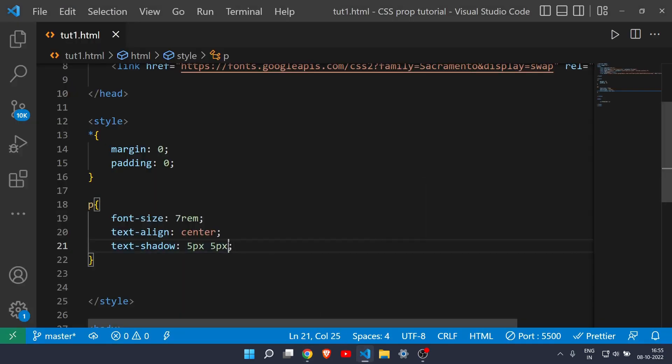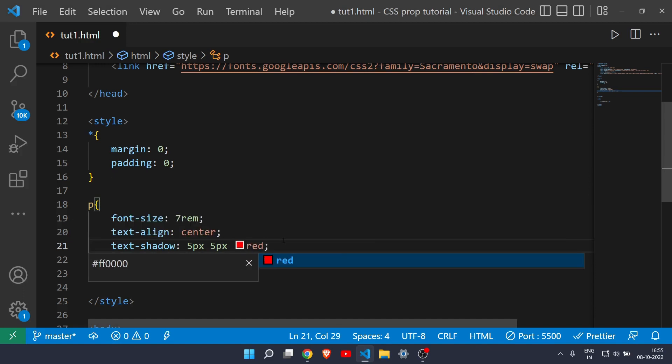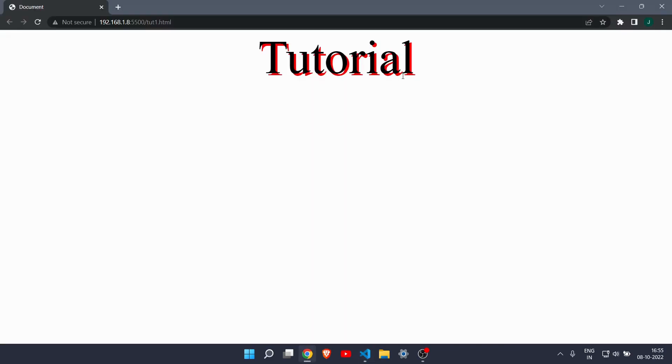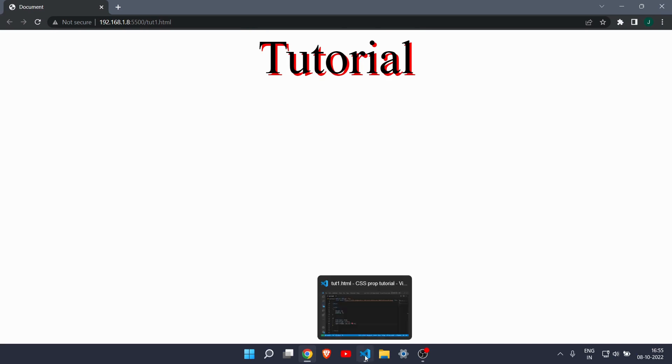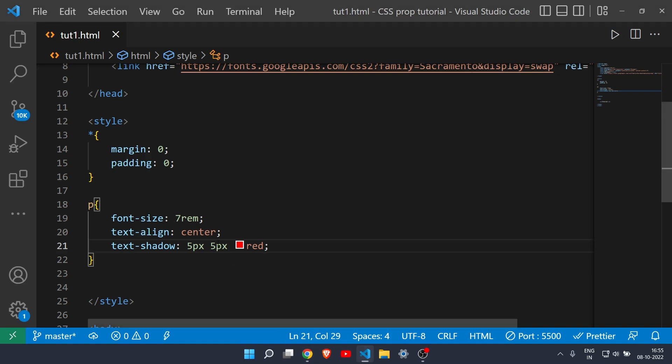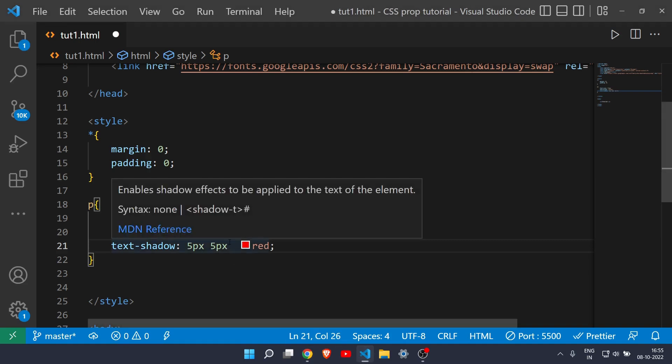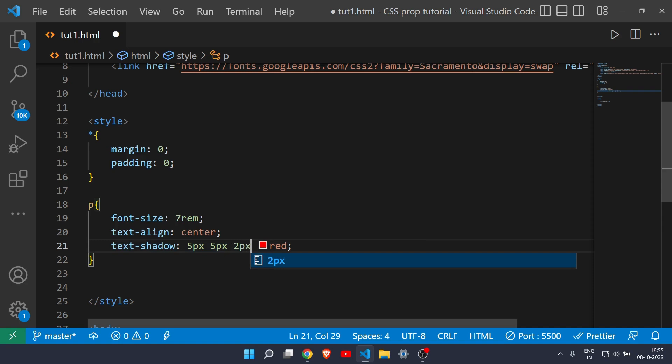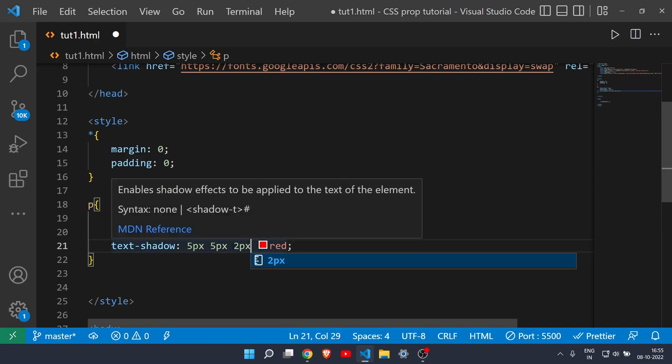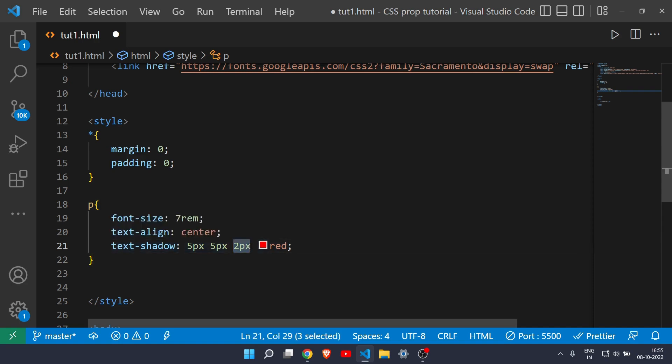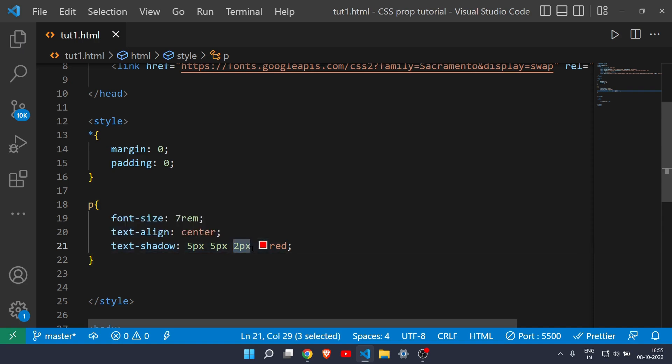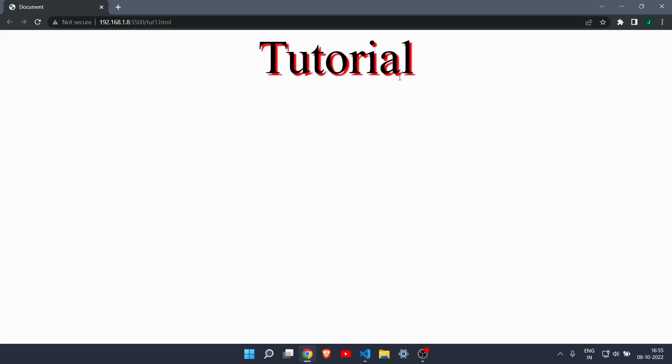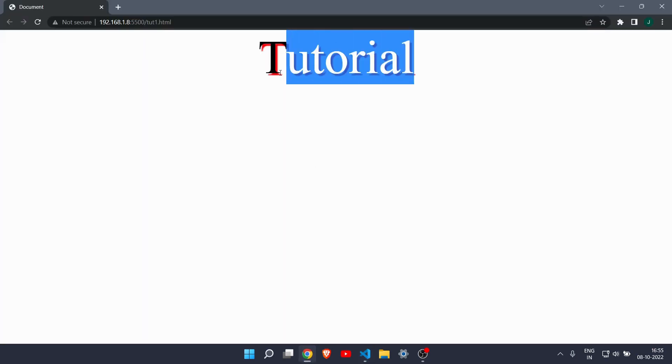You can also change the color. Let's say if I write red, the color of this shadow will change but the original color of the text will remain same. This is how you can create a shadow of a text. One more property you can see - if I write in between this color and 5 pixel another value, let's say 2 pixel, this one is for blur, how much blur you want in your shadow. Let's save it and take a look. As you can see the red color is now blurred.